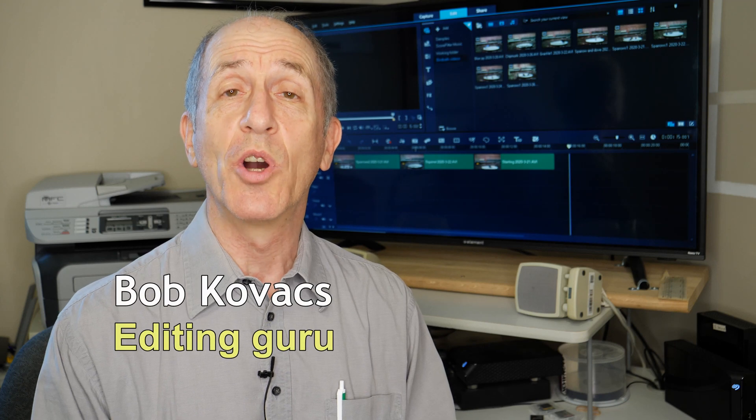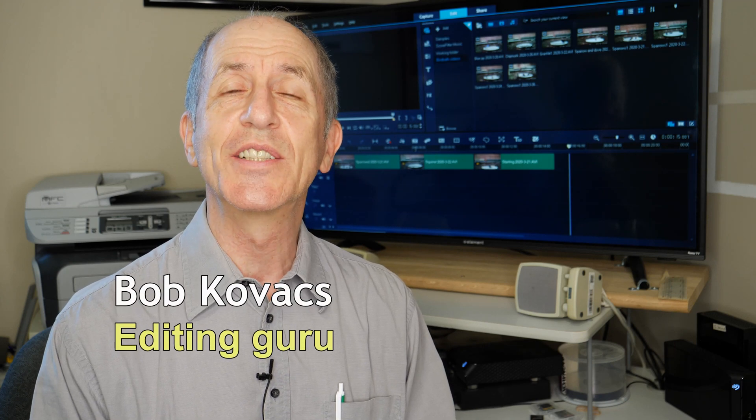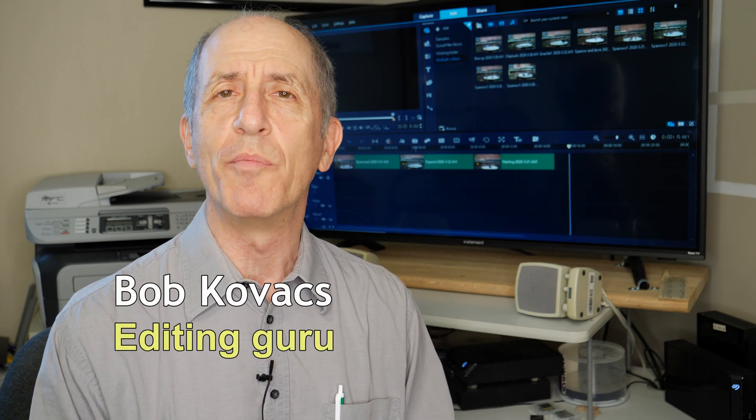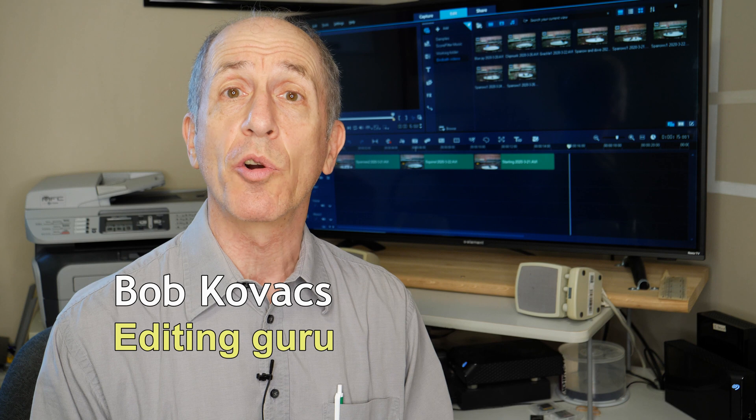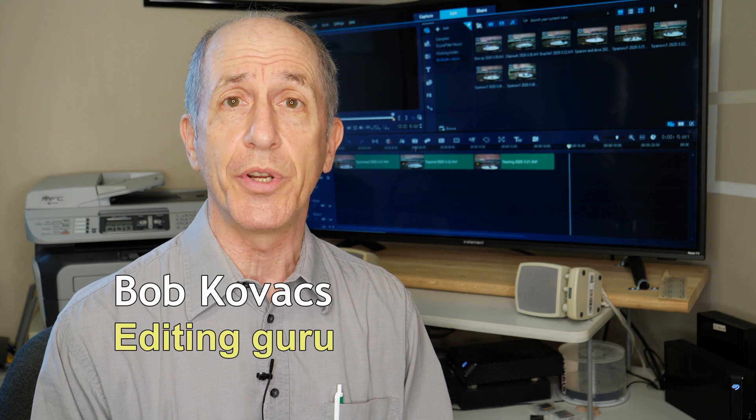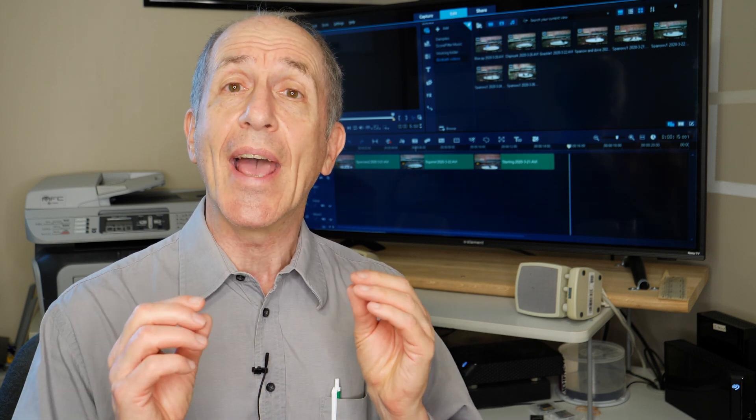Hi everybody, I'm Bob Kovacs and this is the second of my introductory videos on Corel Video Studio editing software. In this video, I'll show you how to edit a clip on the timeline, how to insert a new clip into the timeline, and how to use simple transition effects so that you can make a smooth transition from one clip to another clip. Let's get started.